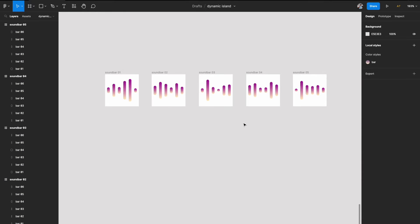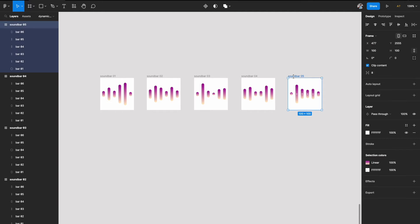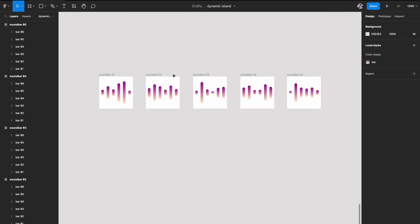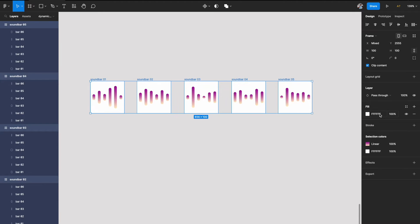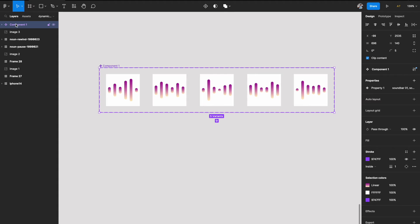I've created five frames with soundbars in different shapes and sizes. The more frames you create, the smoother the animation — you could create 10 or 11 frames, gradually changing the shapes. For now, five frames illustrates the concept. Select all the frames, go to the top, and click 'Create Component Set'. Rename the component to 'Sound Bar'.